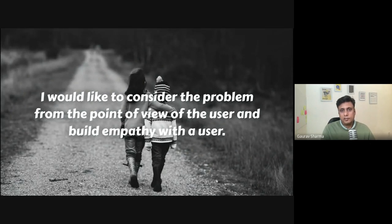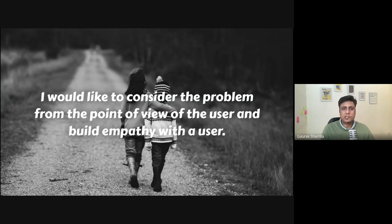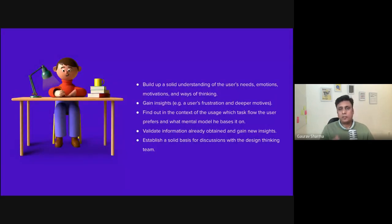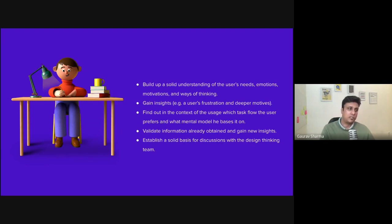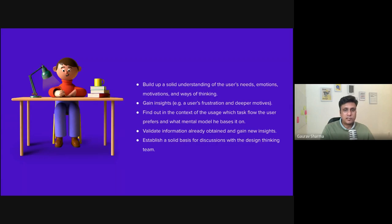Consider the problem from the point of view of the users and build empathy — that can only be done when you ask questions in the right manner. Interviewing helps us build a solid understanding of user needs, gain insights in the form of frustrations and motivations — the pains versus the gains — find out the context of usage, understand which task flows the user prefers, and understand mental models.